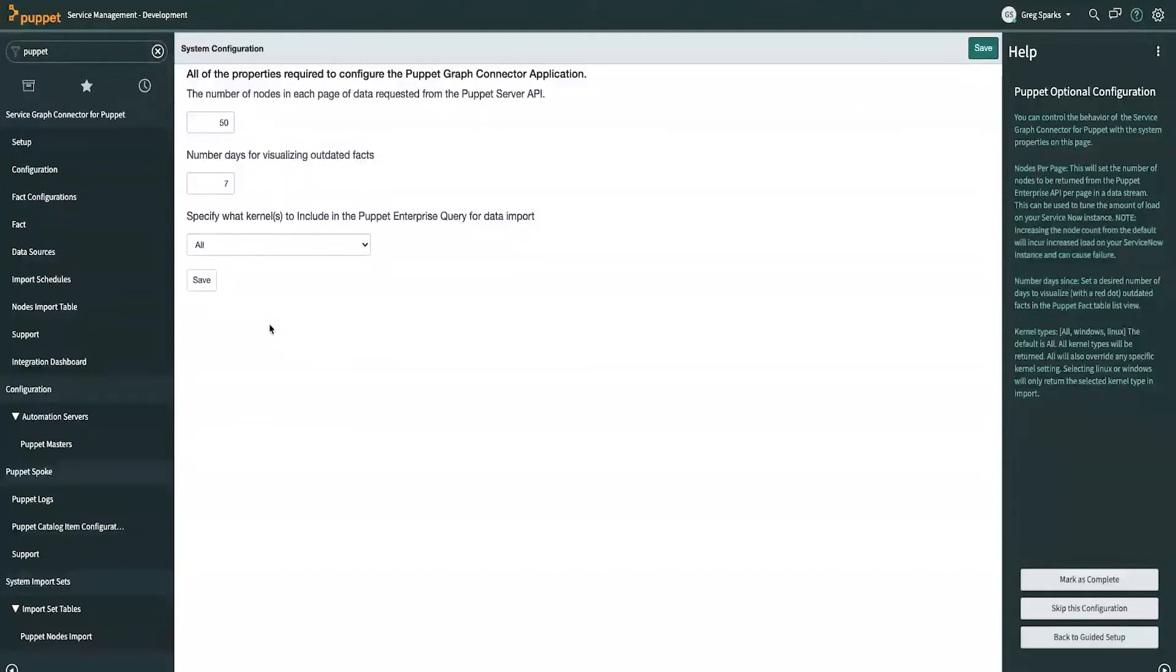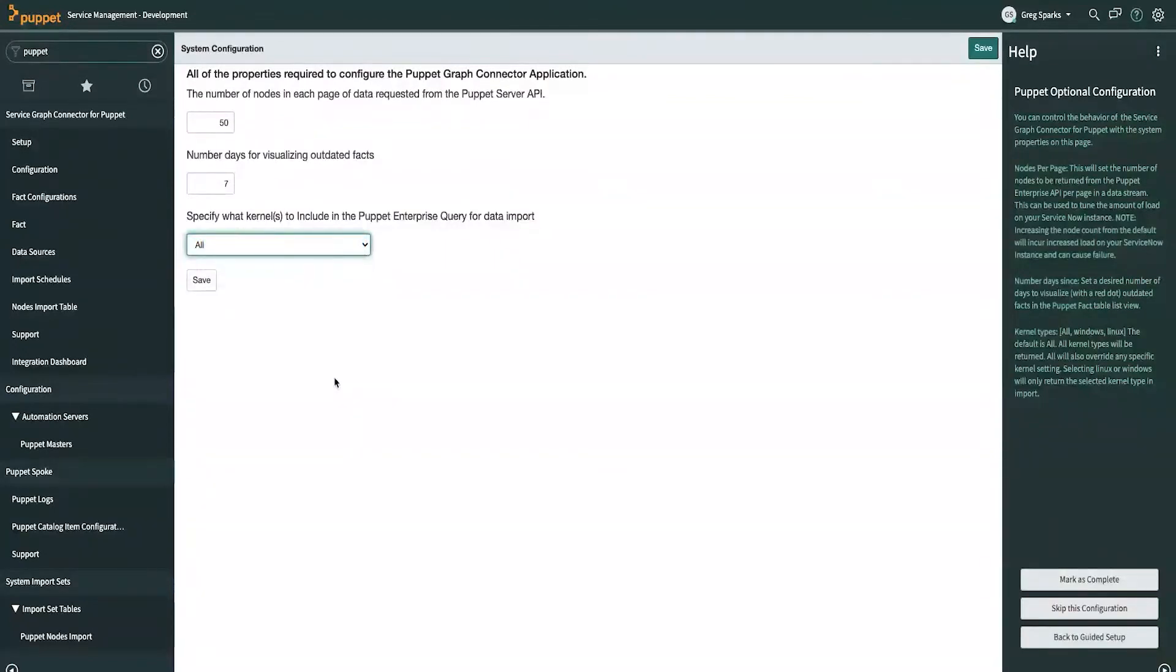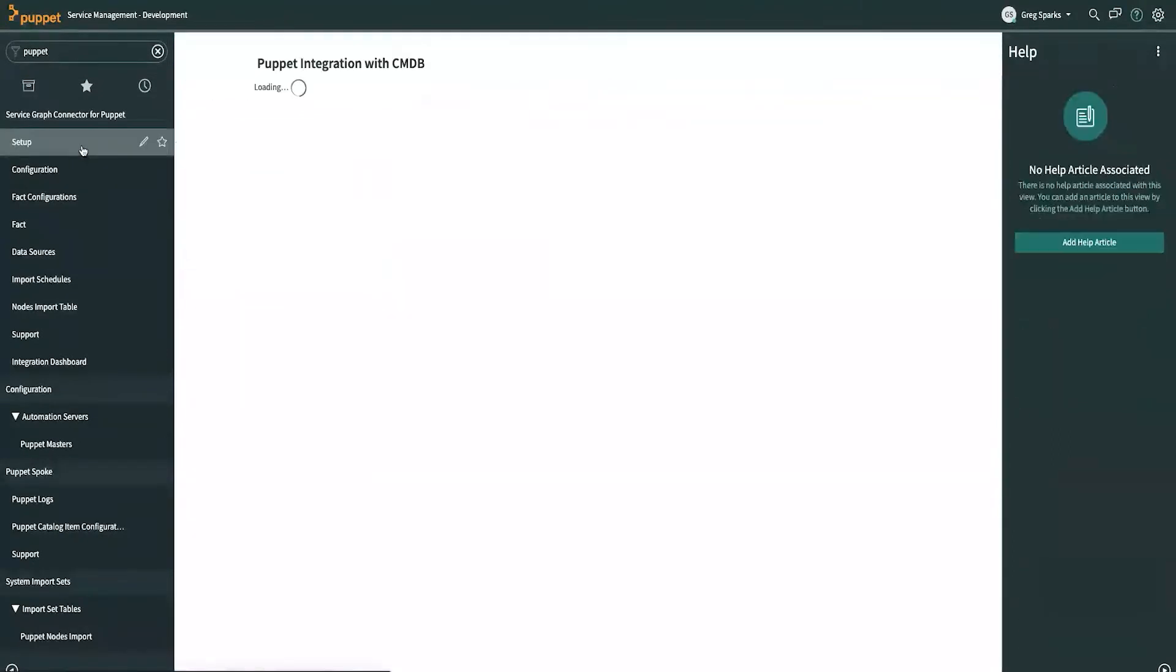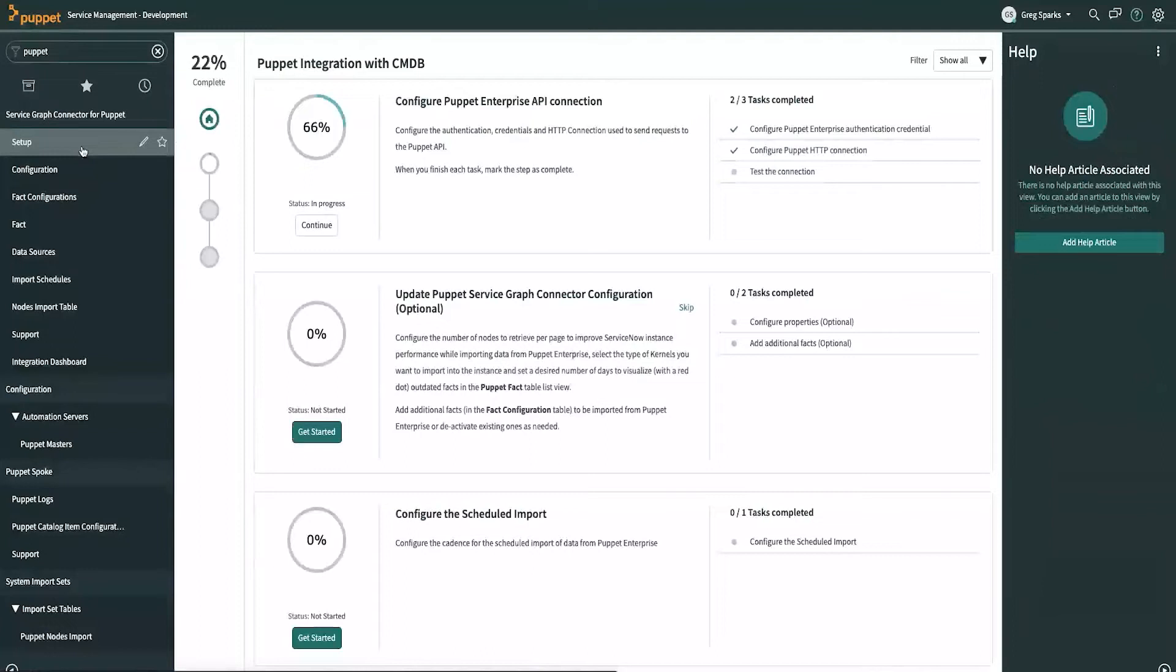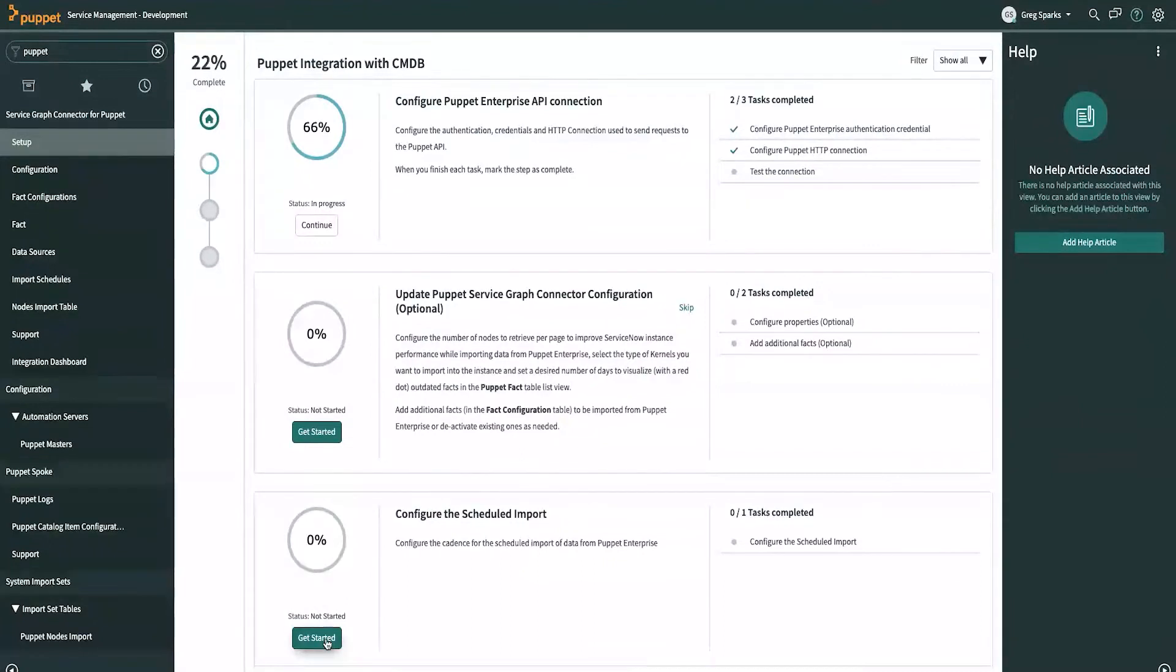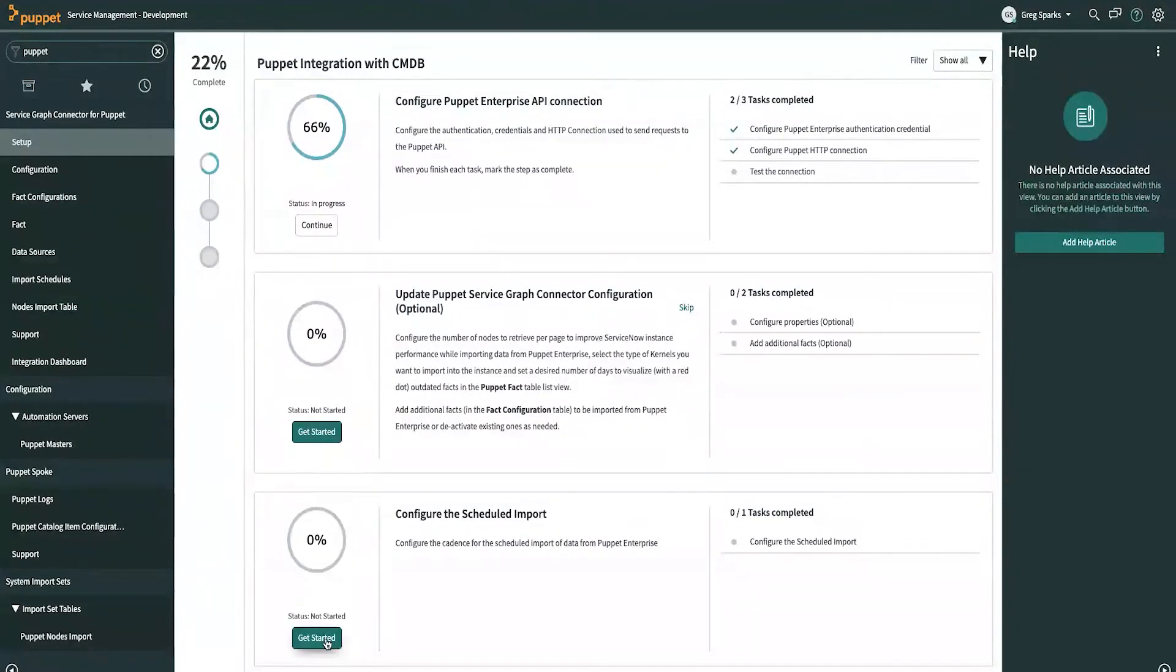How long you want to set a limit before a fact is considered out of date and is not being updated by PE, and you will be notified via a little red dot next to the record if it's out of date, so you can go and address that issue. You can also specify which types of nodes you'd like to bring over, which is very handy. Some people are looking to bring over only Windows or only Unix, et cetera. And your last step is just to configure the scheduled import and say how often you want the facts from Puppet to be synced over to the ServiceNow CMDB.